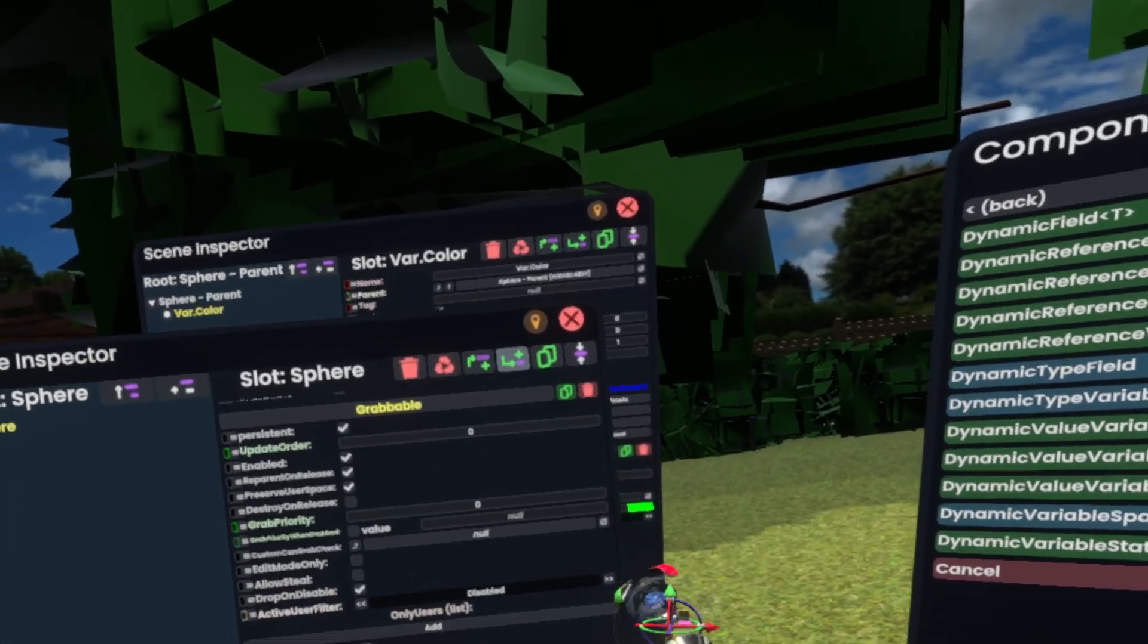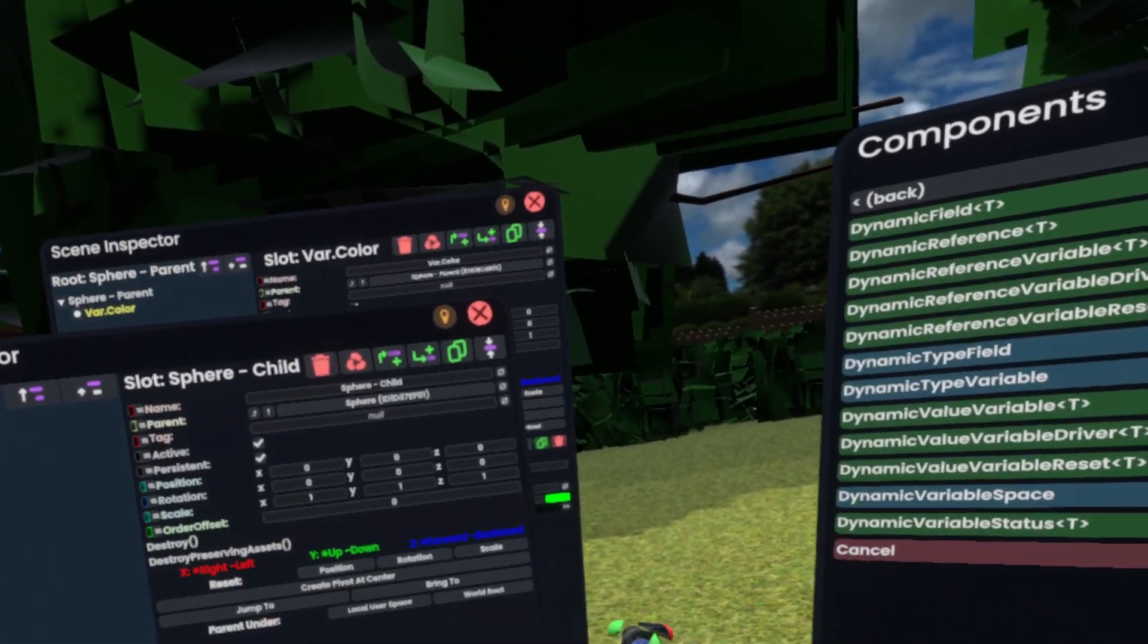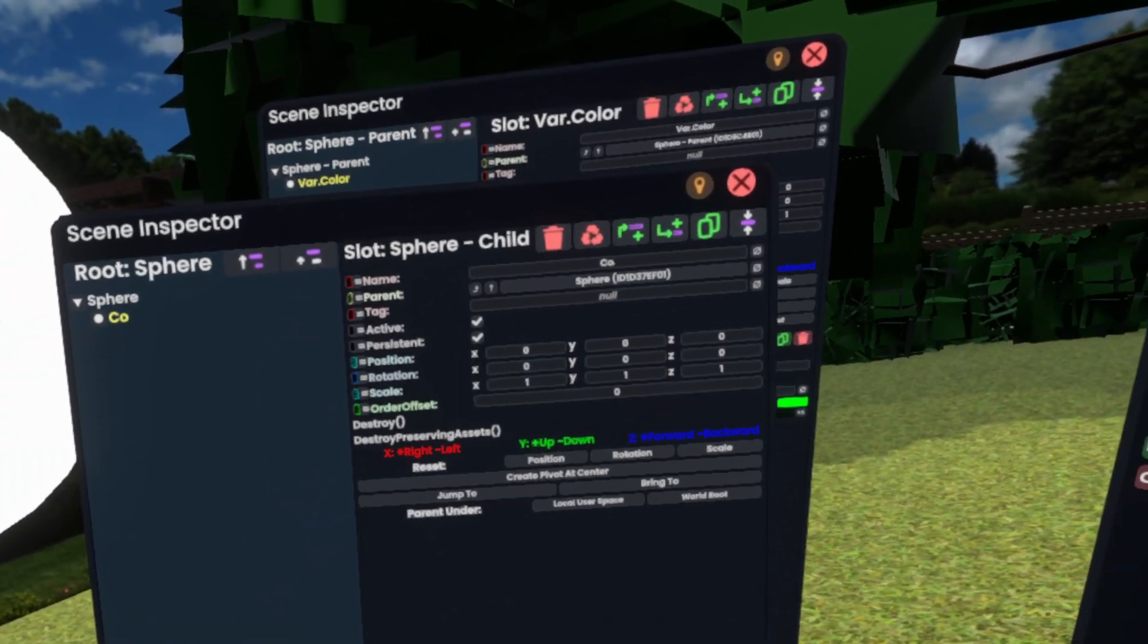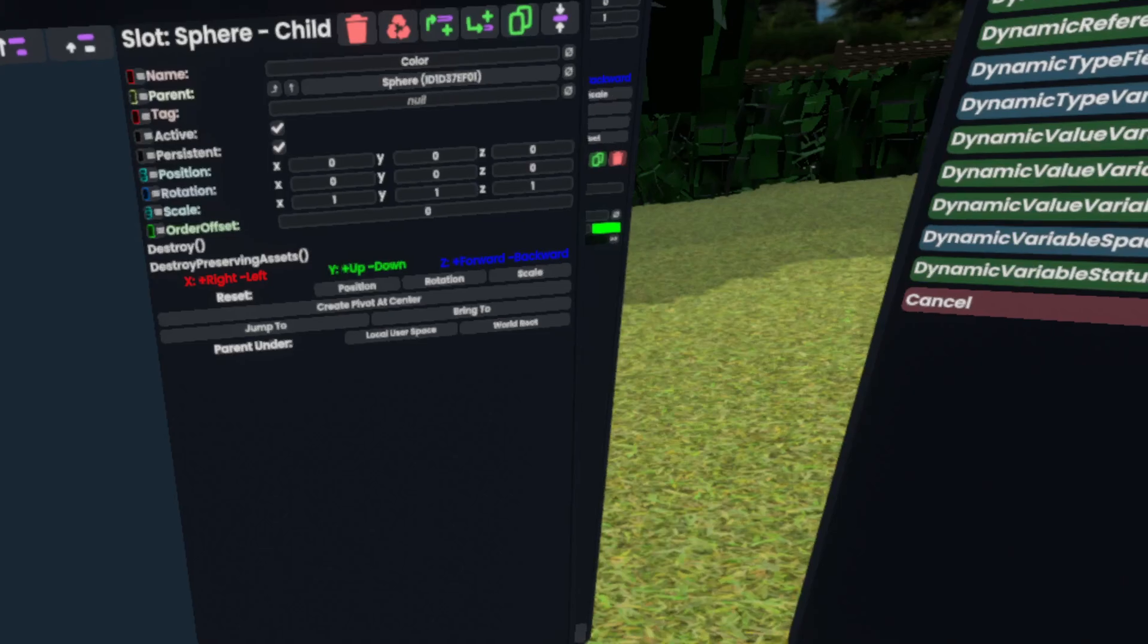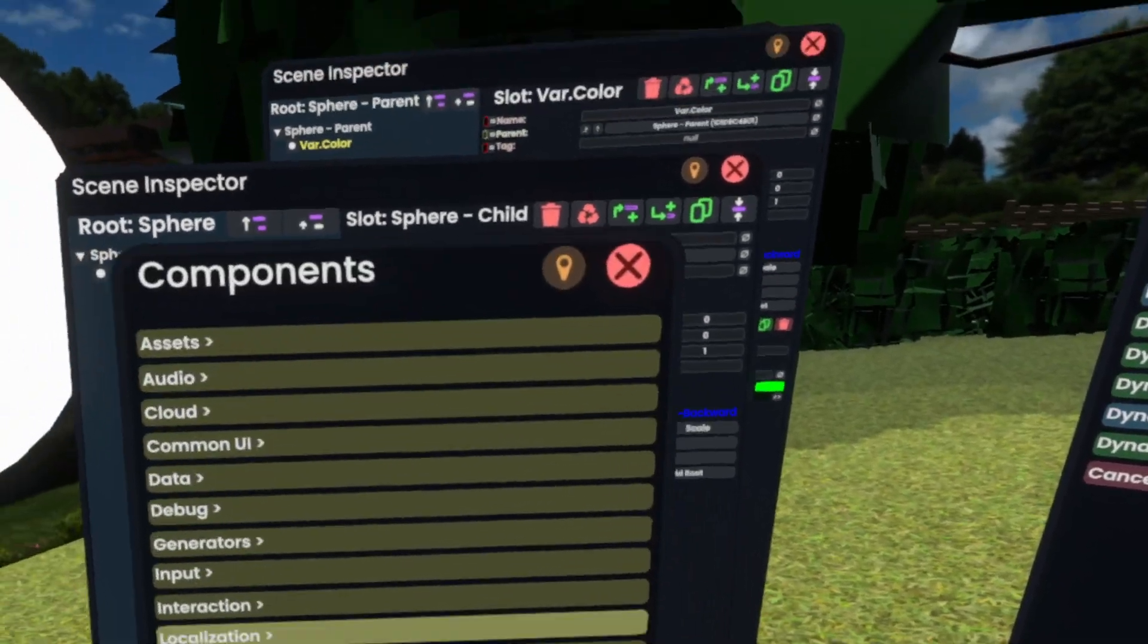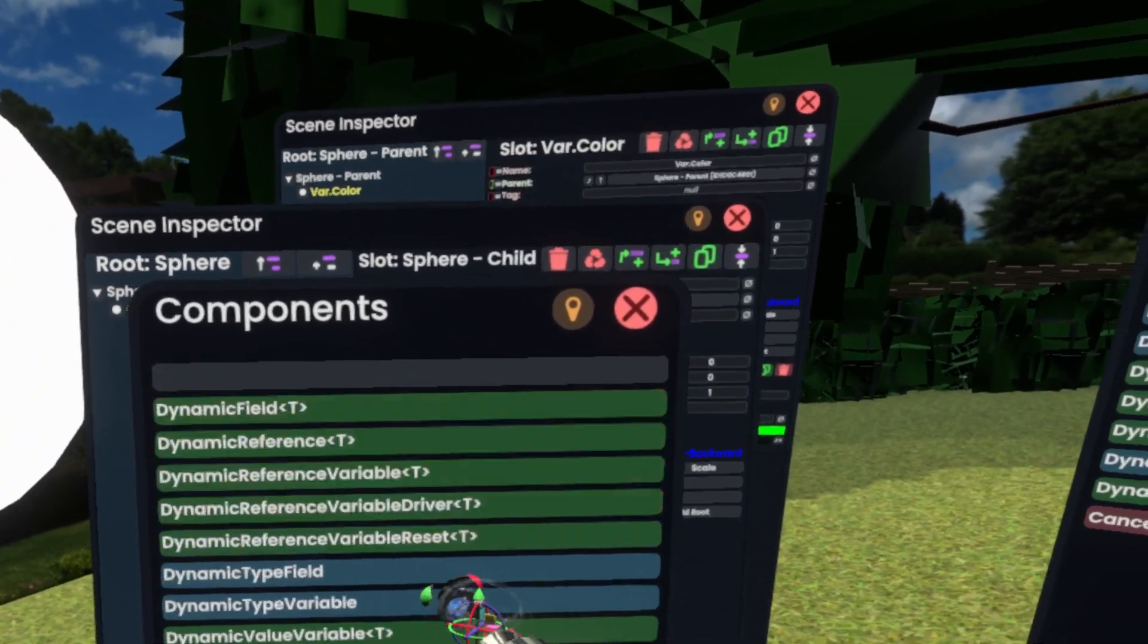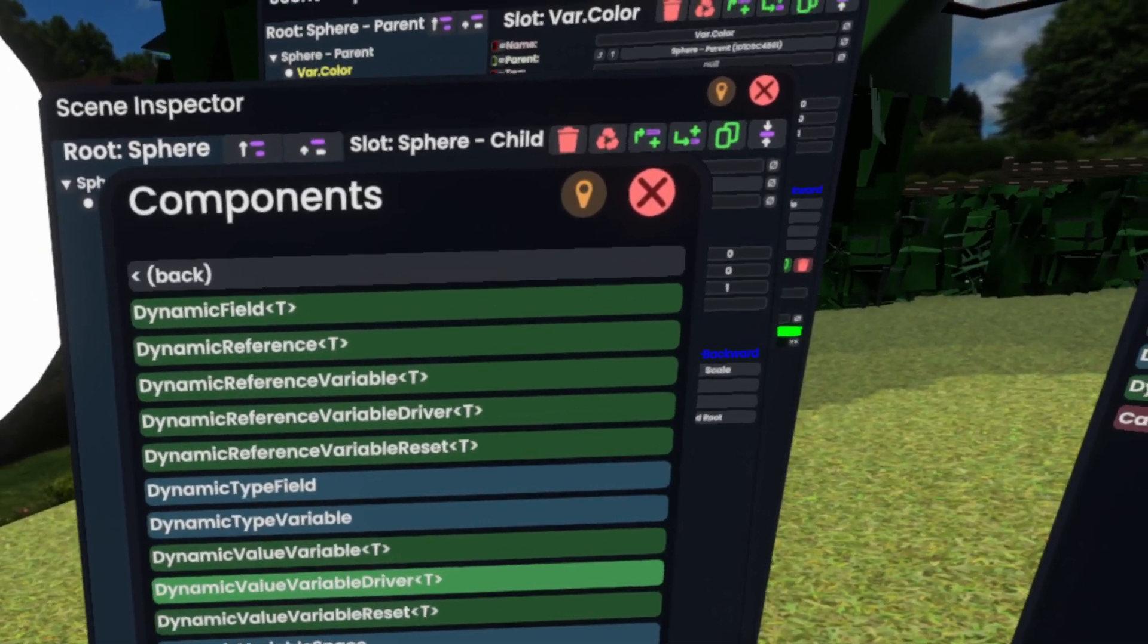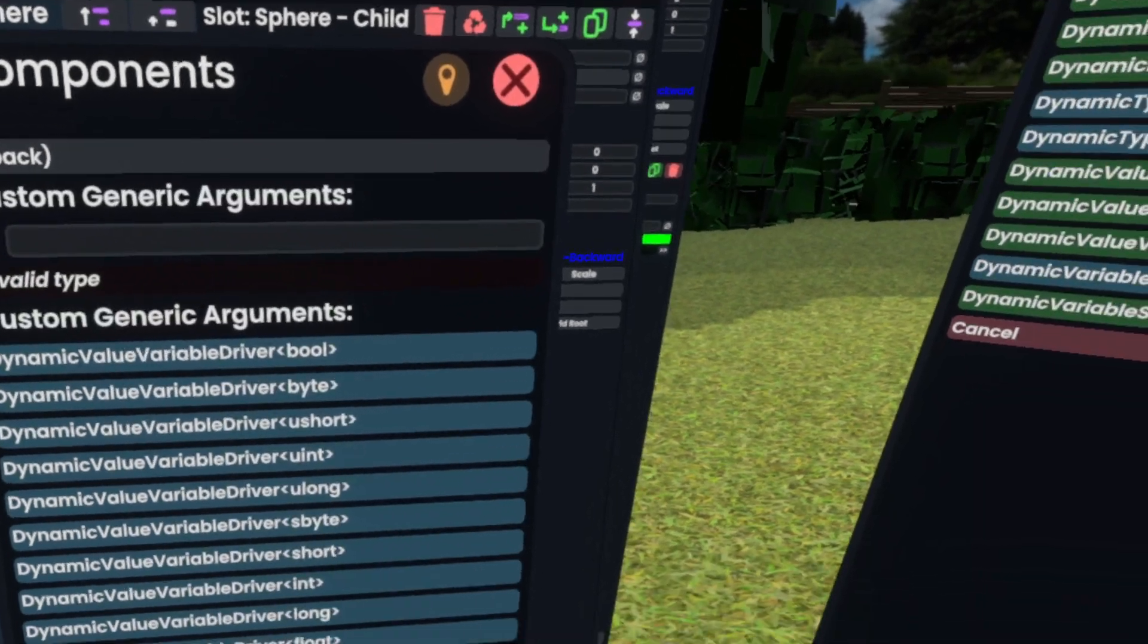After that, we'll actually go and make a new slot and call this color and then go to attach components. And again, go to data dynamic value variable driver.